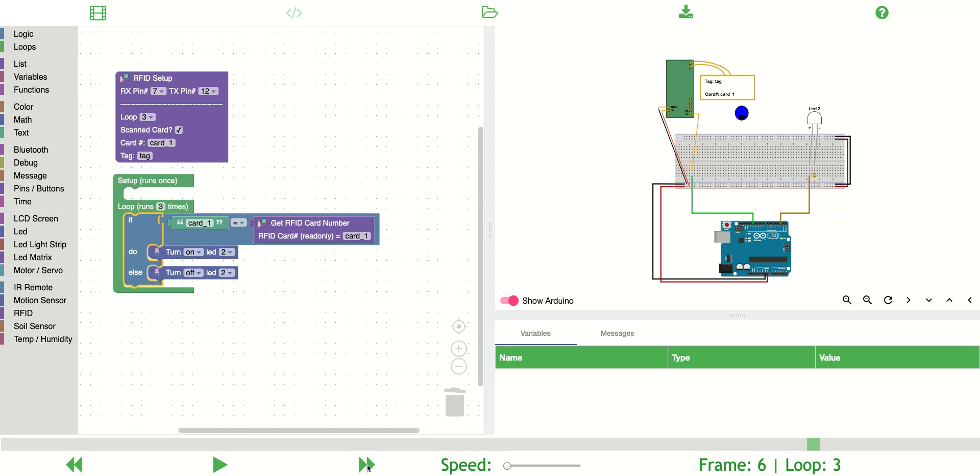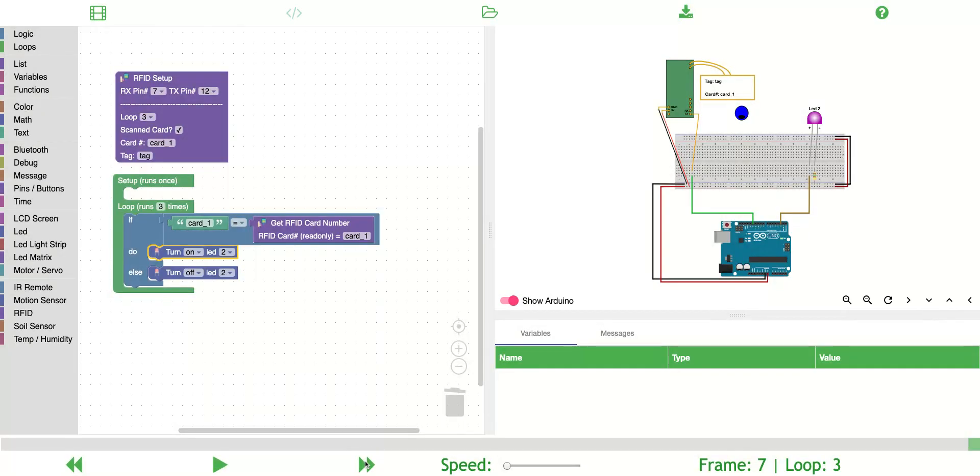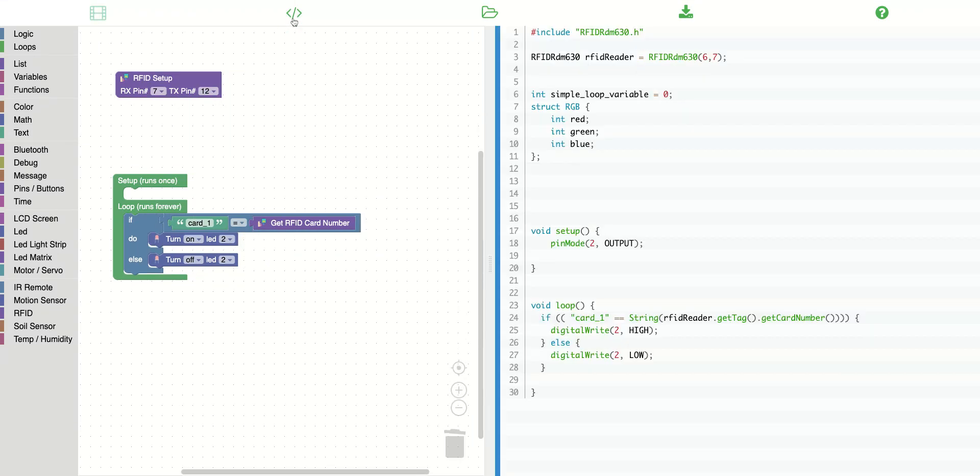Now that we're in loop three, card one does equal card one so it will turn on. So this allows you to see what's going on. It allows you to create test data that you might expect your Arduino to get. I can also see the code here.